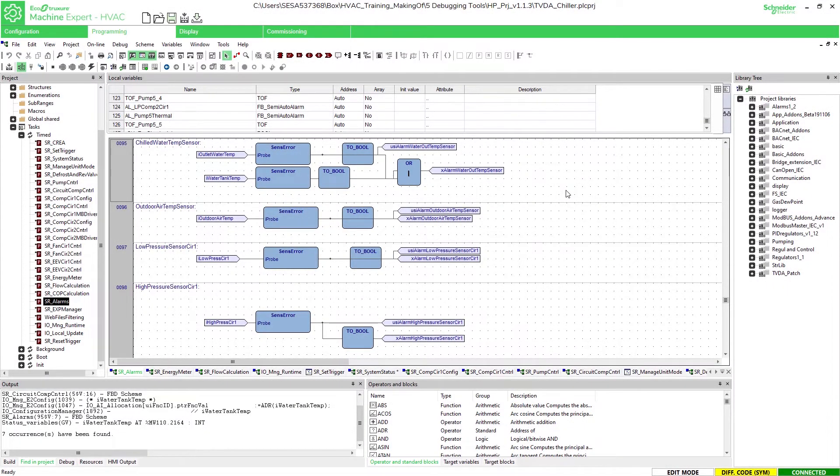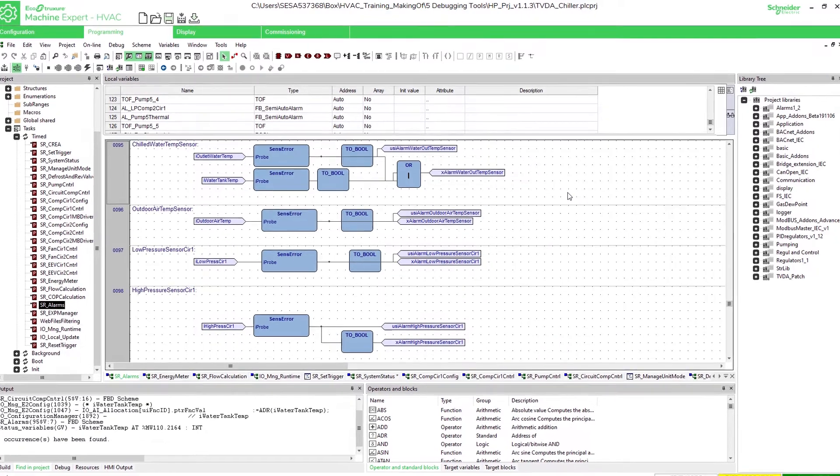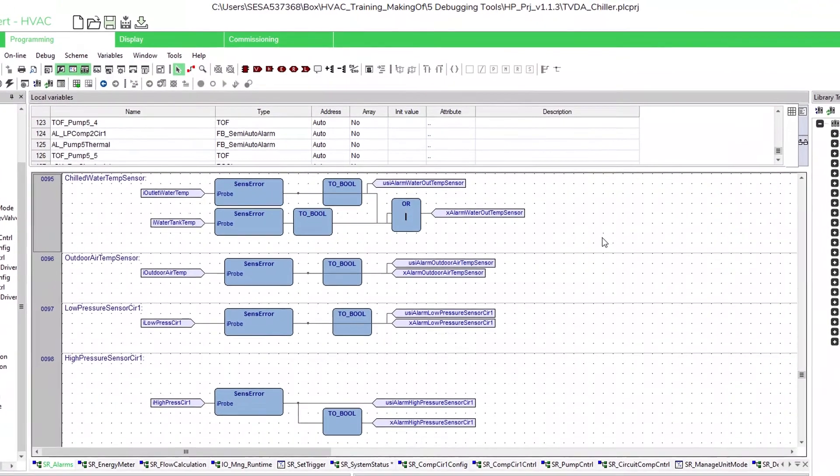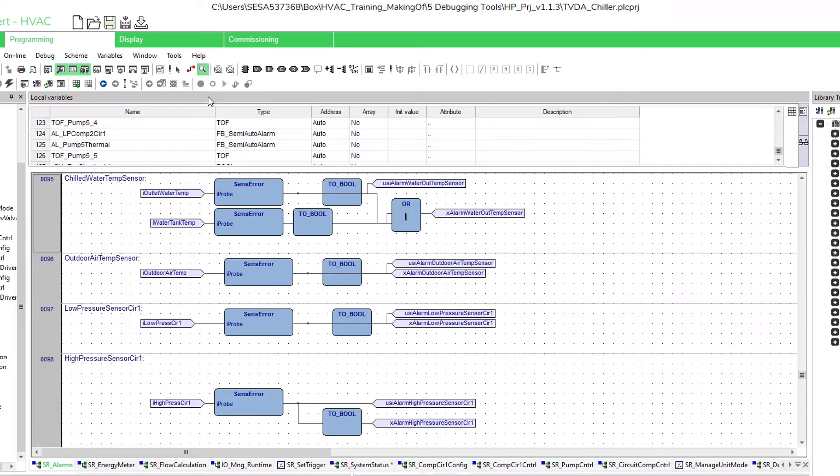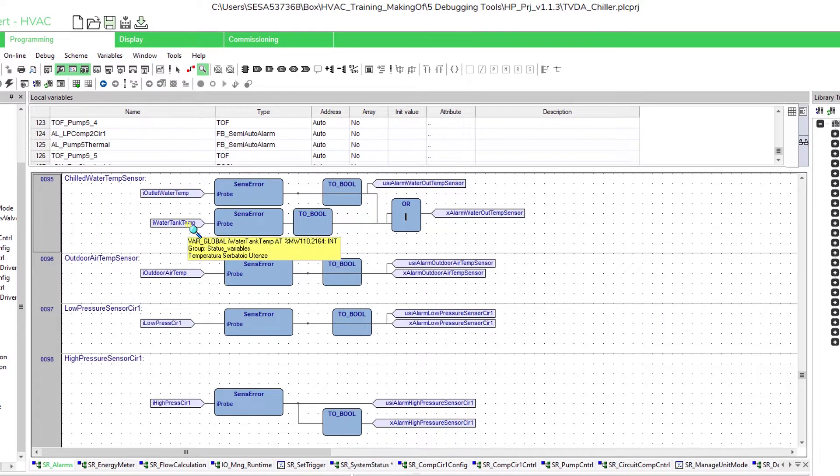The next topic is the watch which is useful to read the values of variable. To start the watch we can click on the button watch or via right click on the variable. Now we can select the desired variable and select the watch.